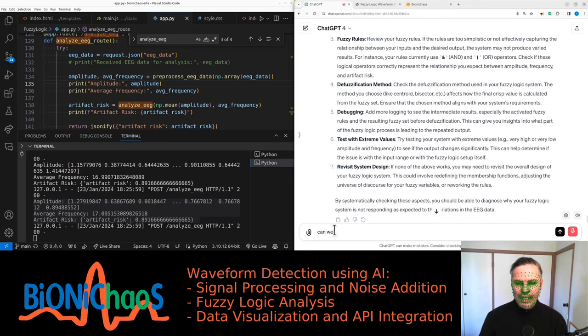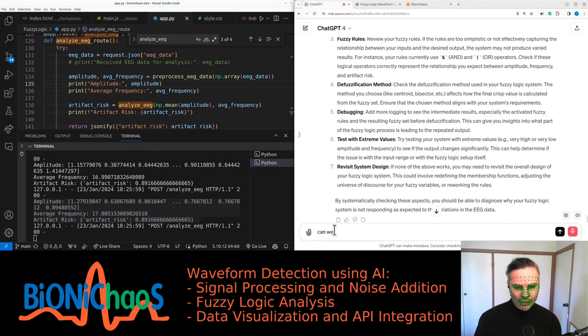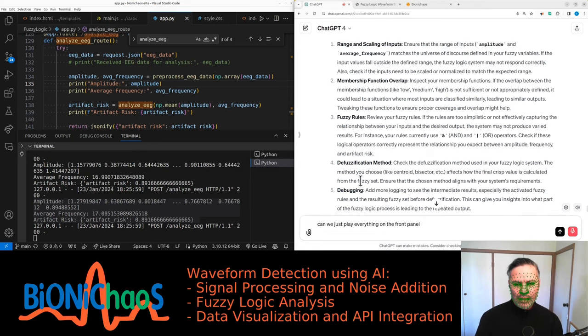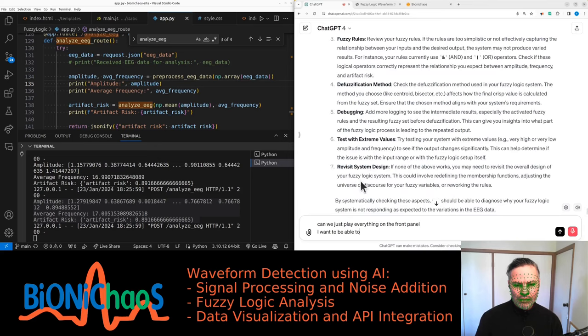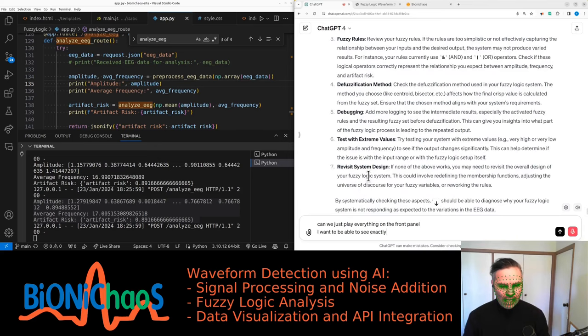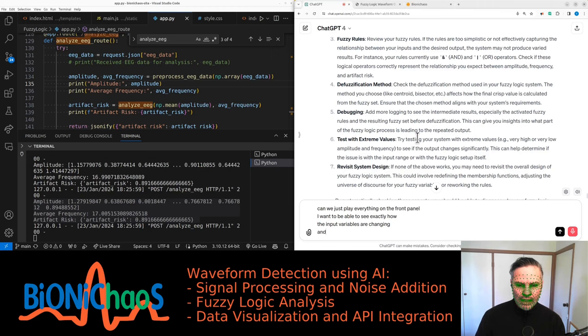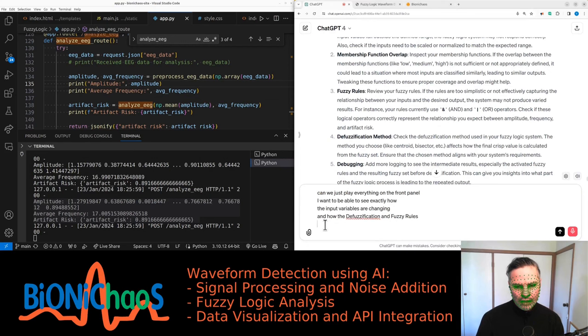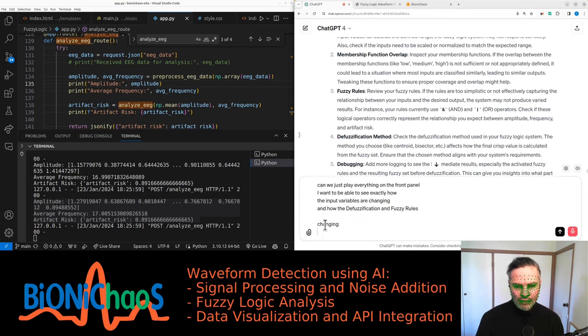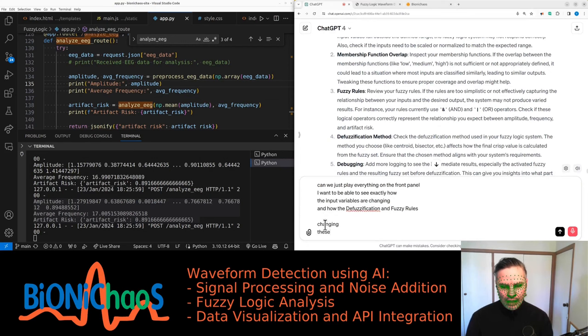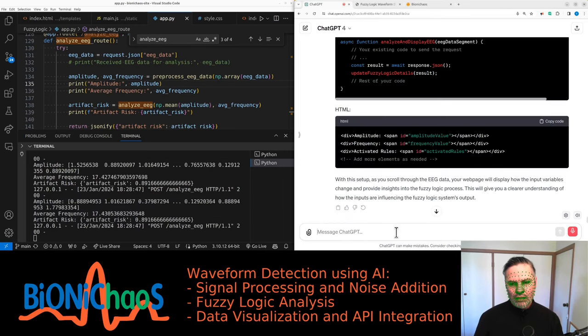Can we display everything on the front panel? We want to be able to see exactly how the input variables are changing and how the defuzzification and fuzzification are changing with the scrolling of the synthetic EEG.